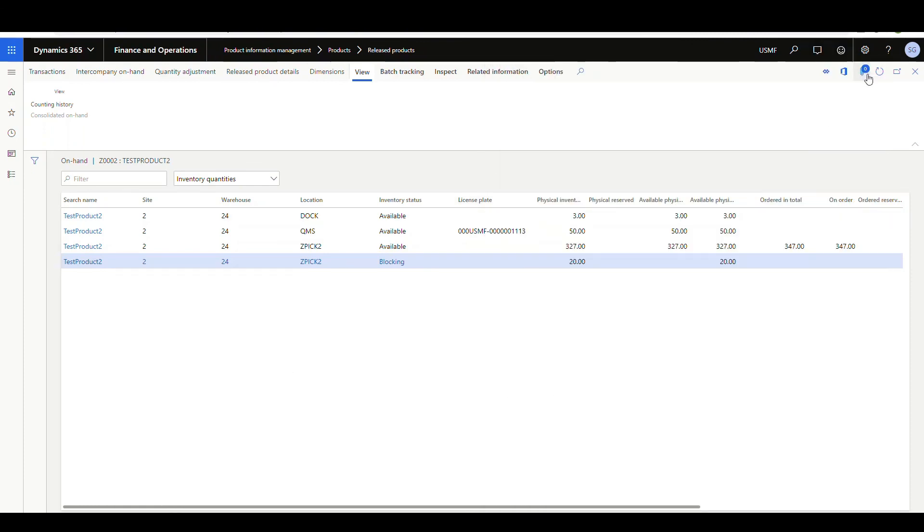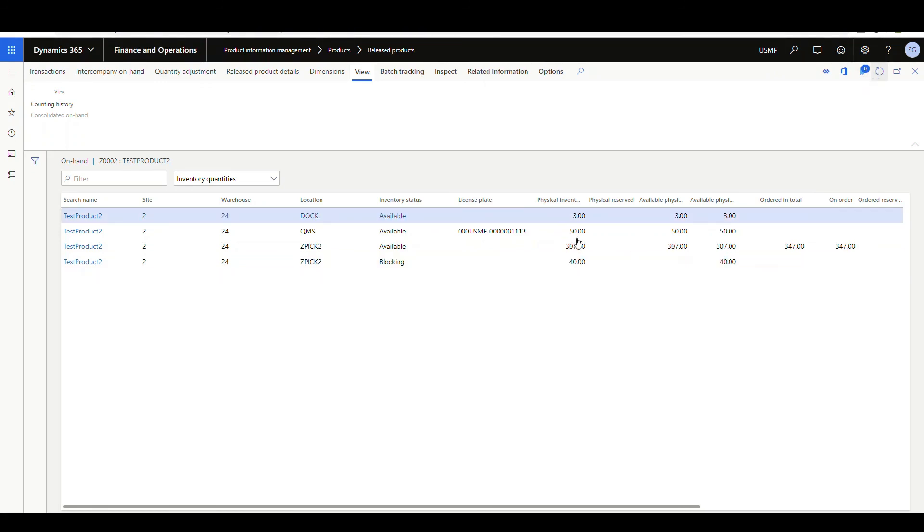So if I come back here, refresh, it should show 40 at blocking. And I did. So I've got 307 left, 40 at blocking.